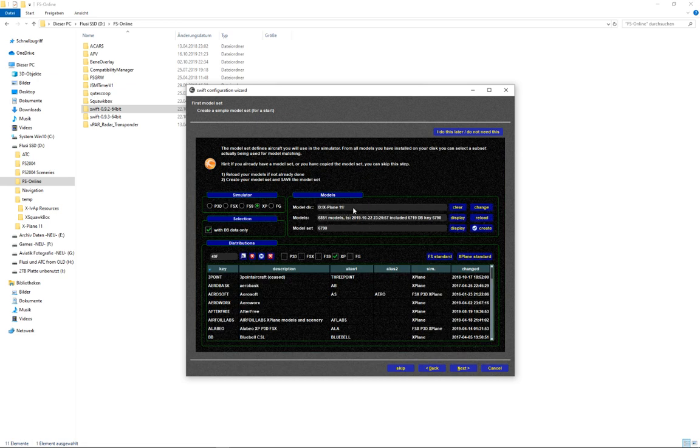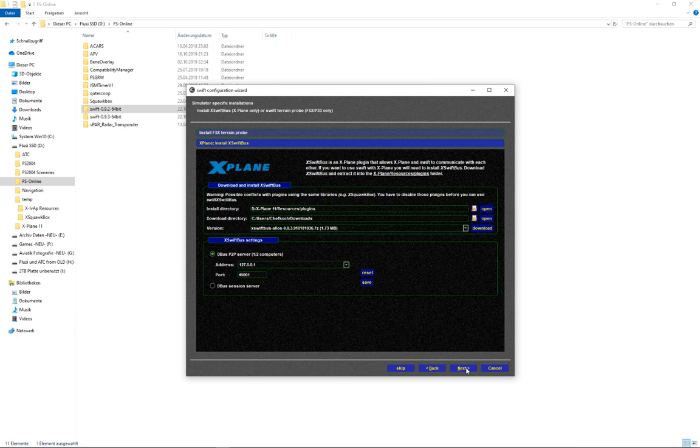X-Plane selected. Correct directory. Models are there. And the model set as well is still there. All good. We can go to next.